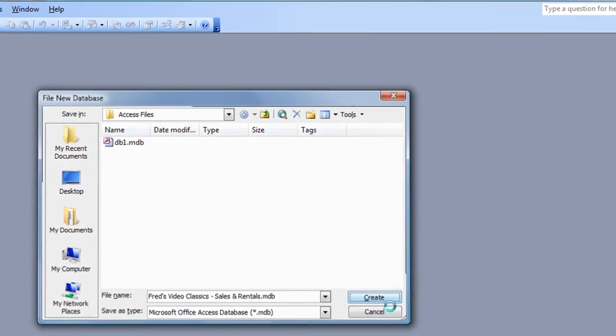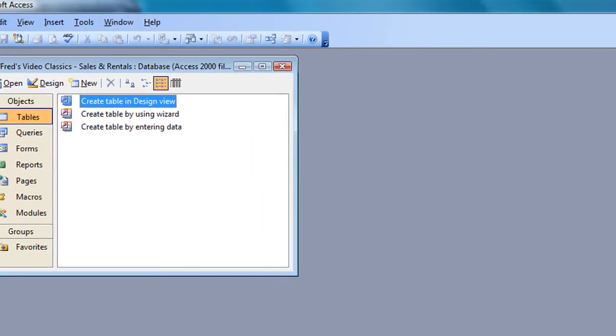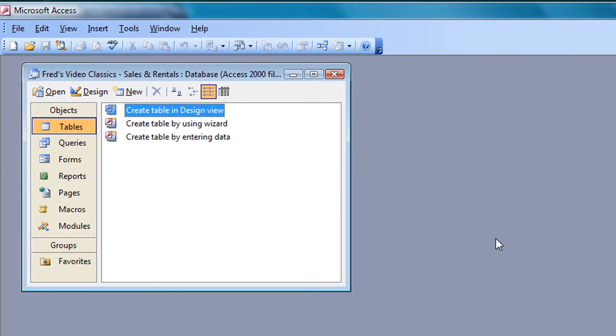So that concludes this tutorial on planning and preparing for your database. In the next tutorial we will begin to create the tables. Thanks for watching this one, hope you found that useful, and see you next time.